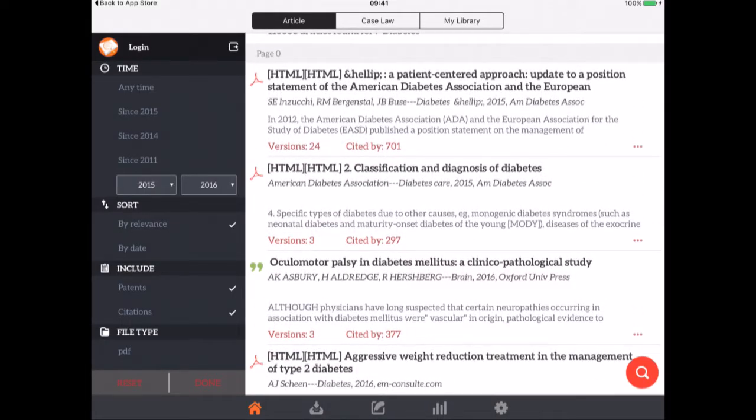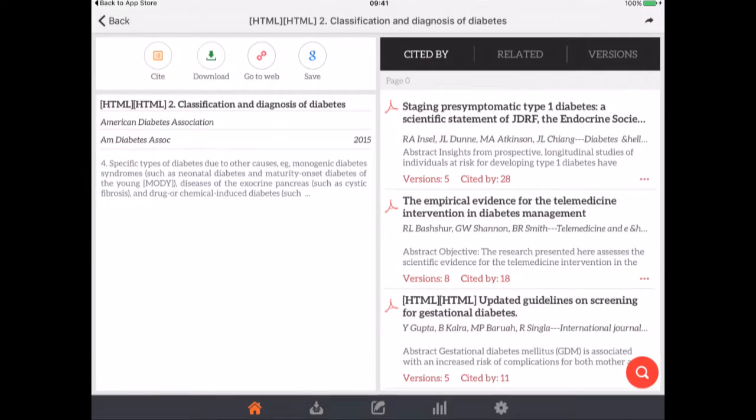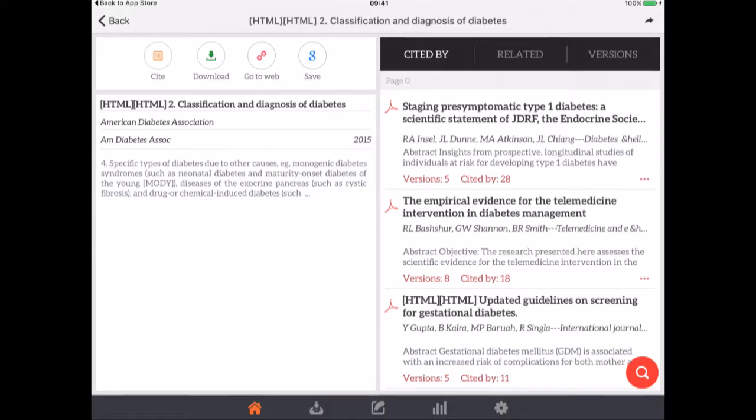And in here I can see that there's PDFs attached to some of them. So if I click on this I can go to the web version, I can save that reference, I can download it, I can cite it. So I've got all these options here along the top.